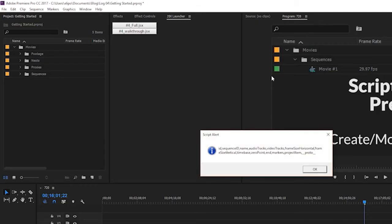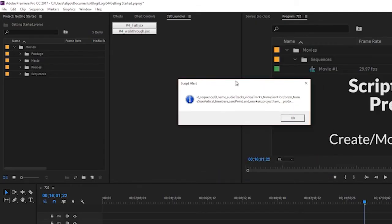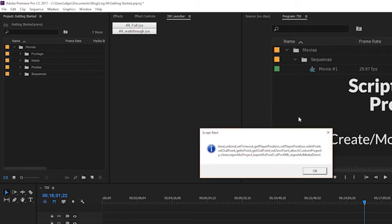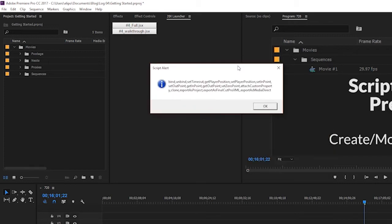And then I would alert those and it will return all that information that we're looking for. So if I run this, you'll see that, okay, the properties I can access within an active sequence are the ID, sequence ID, name, audio tracks, video tracks, frame size horizontal, frame size vertical, time base, zero point, and so on. And then if I click okay, the next one is going to be bind, unbind. These are going to be the methods that I could run on that item.